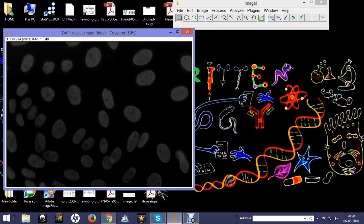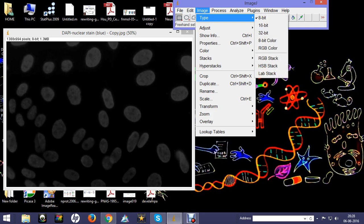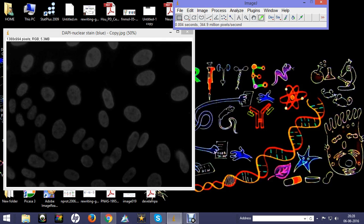First, we go to Image and select Type. By default, you can see the type is actually 8-bit. We will change it and click on RGB color. After RGB color is selected, we will again go to Image and then Color.